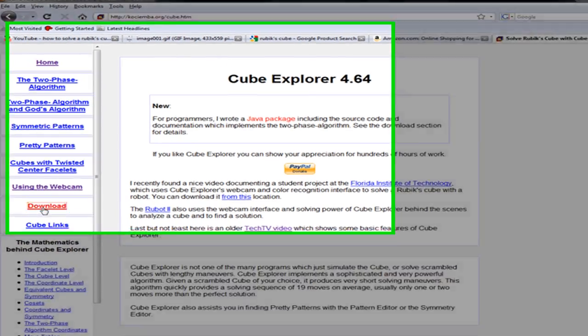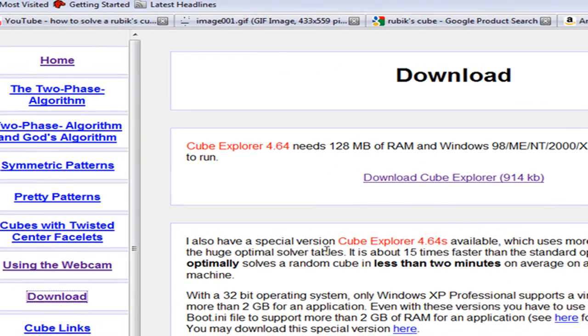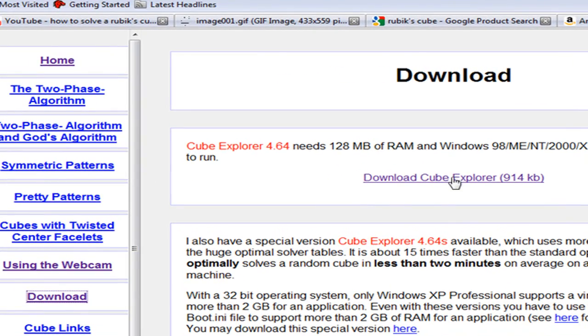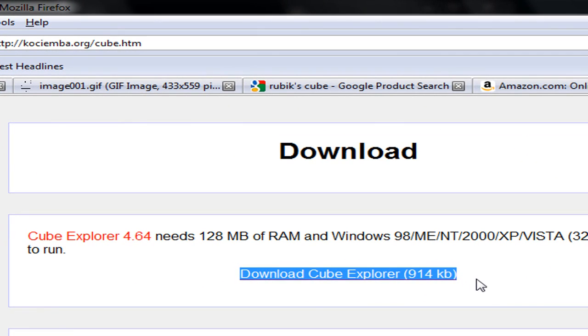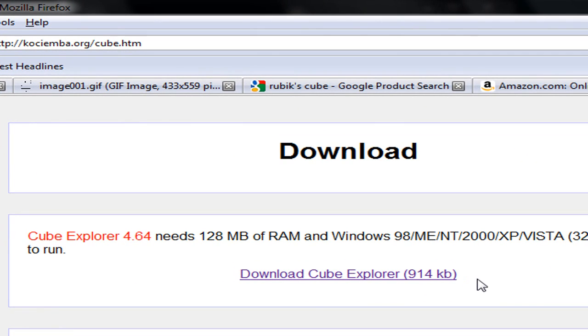So what you're going to do is go to download, and then you're going to download Cube Explorer, the latest version. It works on Windows 98 to Vista, 32 and 64-bit.